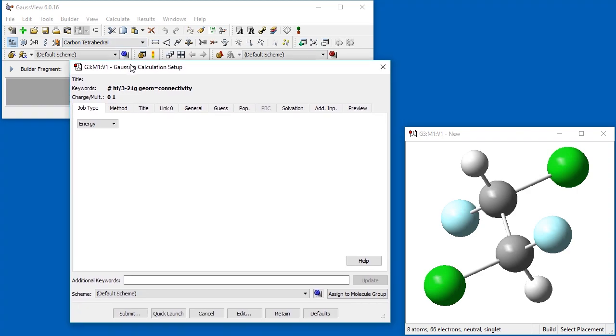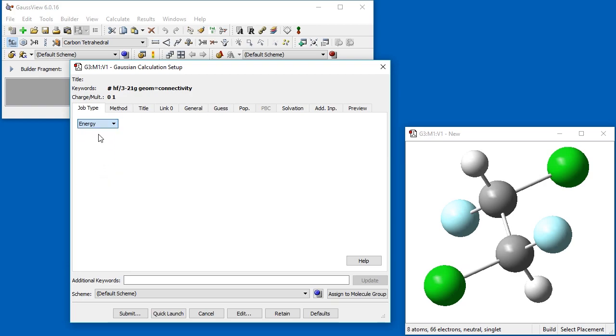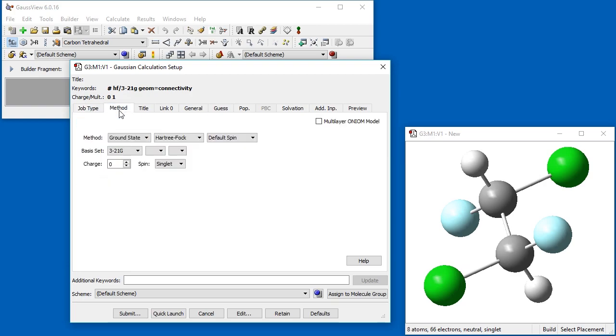Once the dialog opens, we see that the default job type, Energy, is already selected. Clicking on the drop-down menu displays a list of job types, including a blank option for you to specify any available job type. Make sure that Energy remains selected.